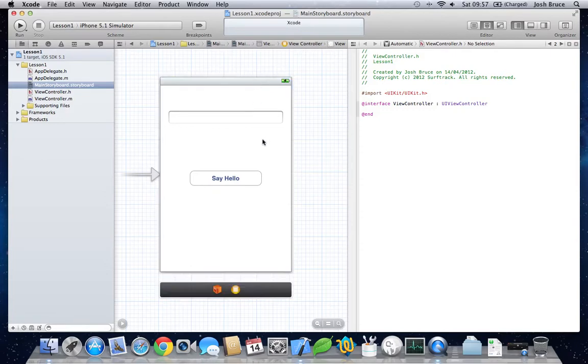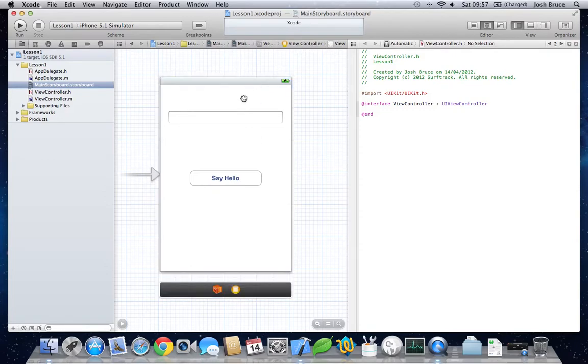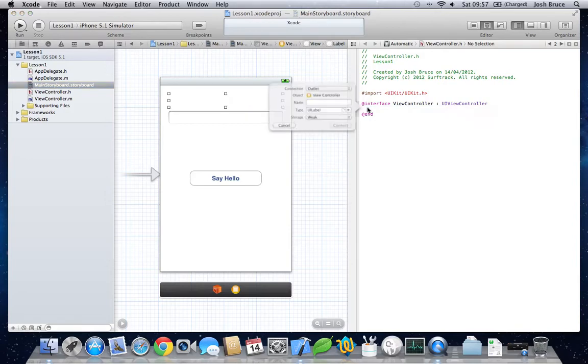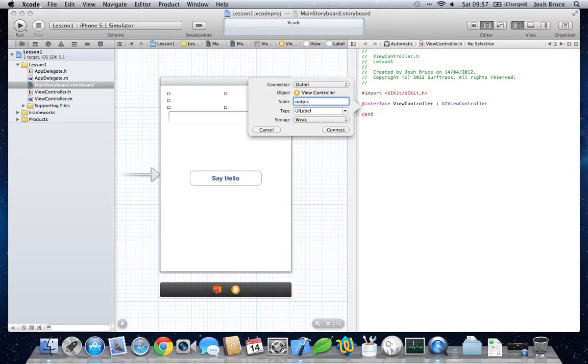So from here, press control on your keyboard and drag from the label to the .h file. And give this a name here. So, output label.